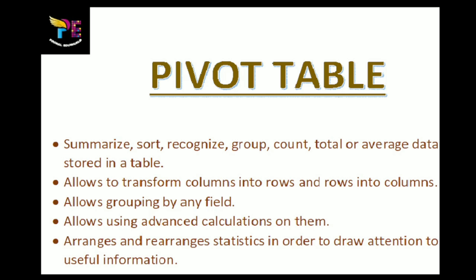It allows to transform columns into rows and rows into columns. It allows grouping by any field. It allows using advanced calculations on them. And it arranges and rearranges statistics in order to draw attention to useful information.